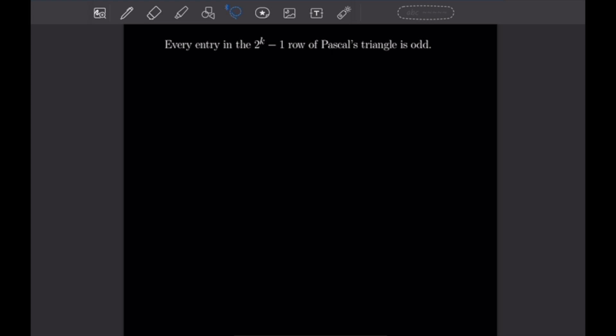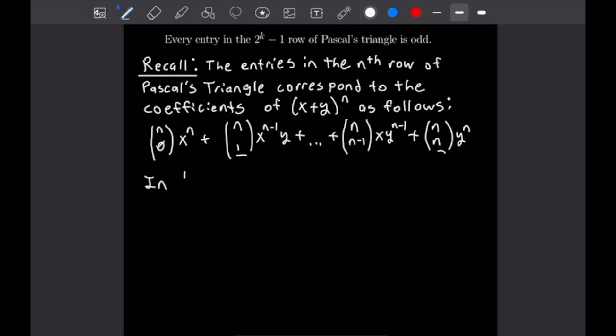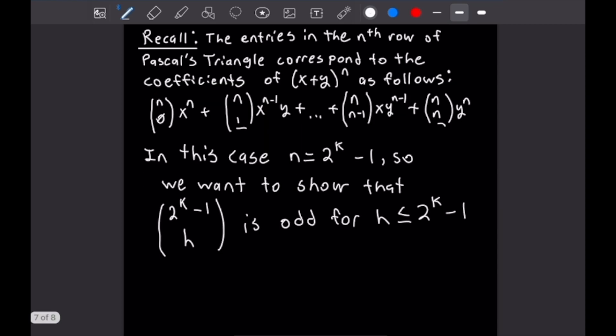For the final problem, we want to show that every entry in the 2 to the k minus 1 row of Pascal's triangle is odd. Recall that the entries in the nth row of Pascal's triangle correspond to the binomial coefficients of (x plus y) to the n: n choose 0 times x to the n, then n choose 1 times x to the n minus 1 times y, and so on up to n choose n times y to the n. In our case n equals 2 to the k minus 1, so we want to show that (2 to the k minus 1) choose h is odd for all h less than or equal to 2 to the k minus 1.